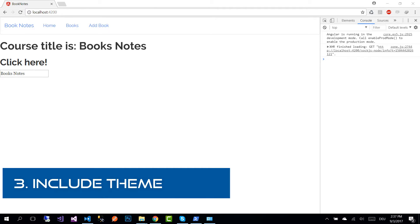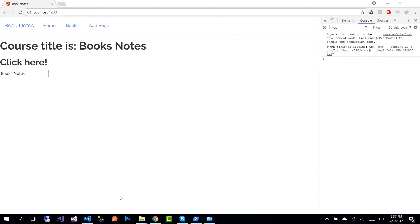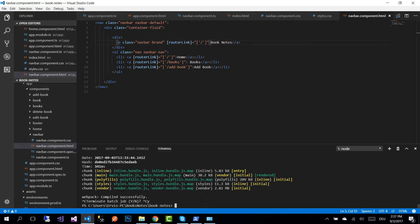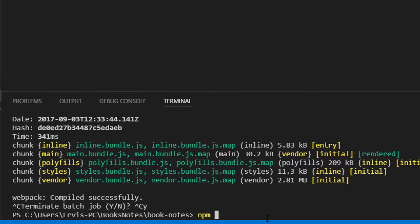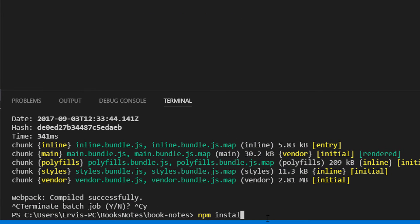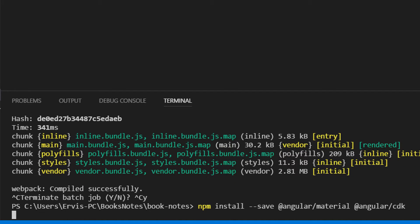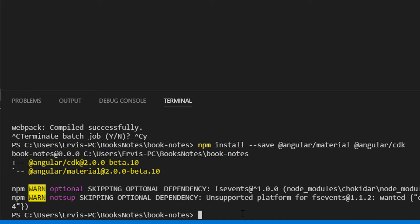Let us start by installing the Angular Material. For that, go to our solution. The first command that we need to execute is npm install --save. The save flag makes sure that our package is reflected in our packages.json file. Then we are going to install angular/material and angular/cdk.